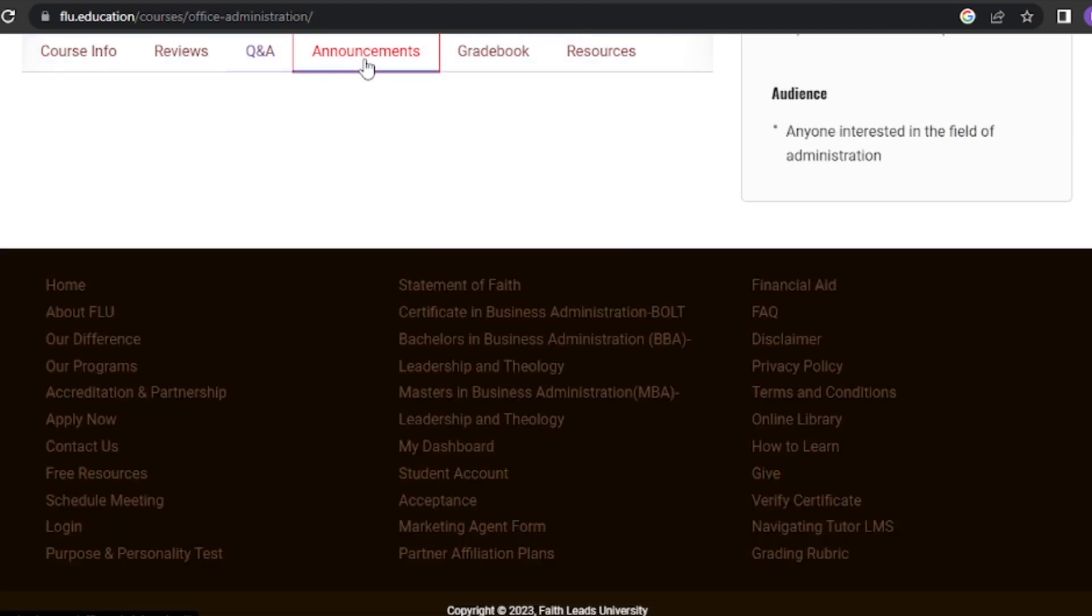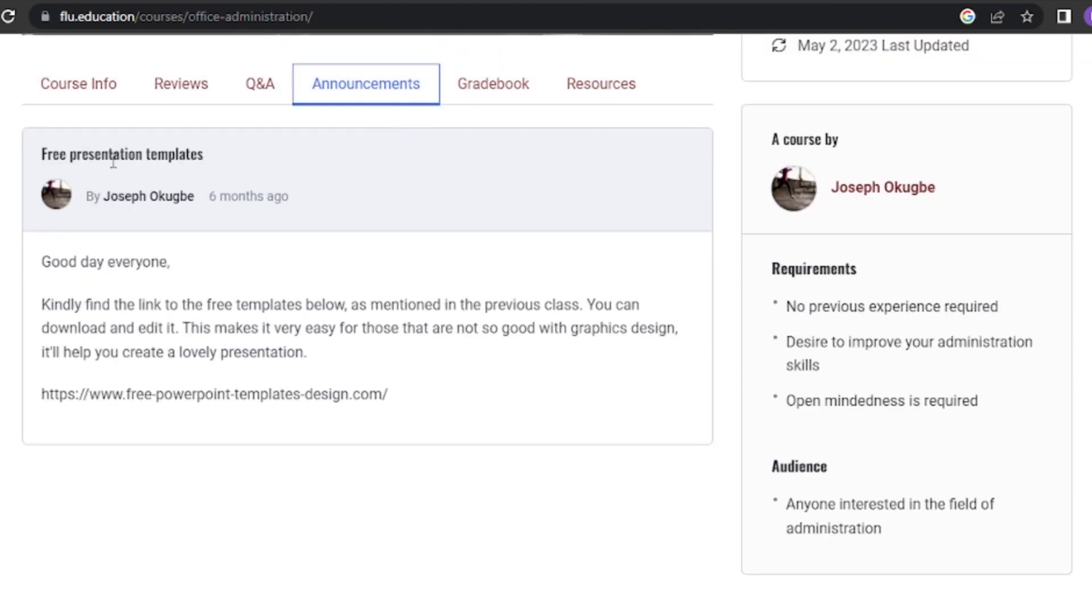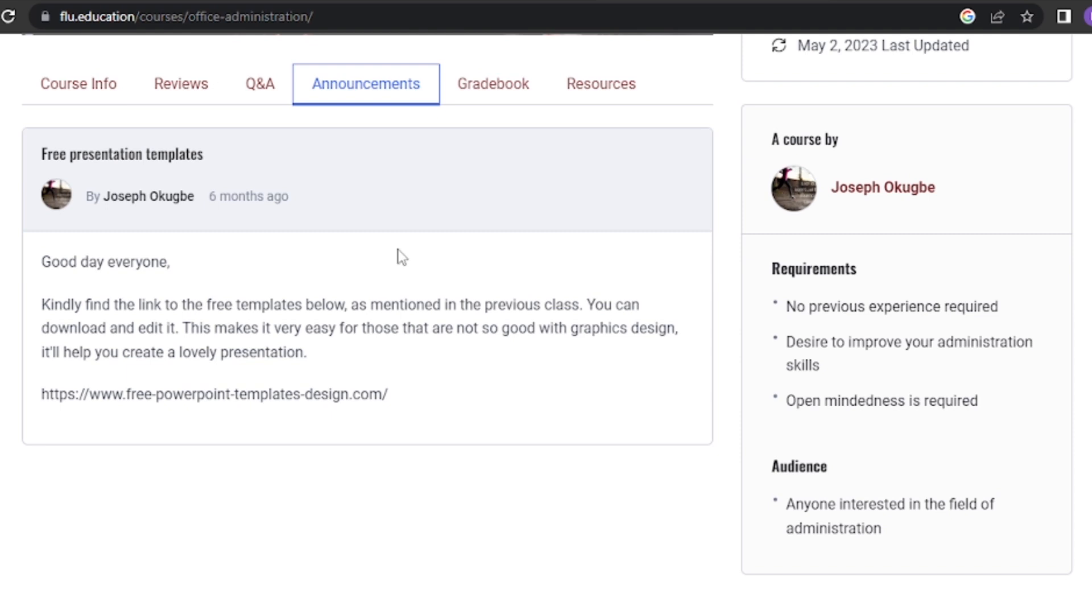The Announcements tab. The Announcements tab is where you'll find important updates and notifications from your instructors. Make sure to check this tab regularly to stay informed about any course-related news, such as schedule changes, upcoming events, or additional resources.